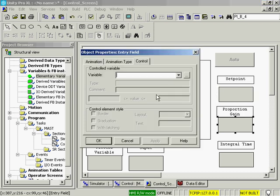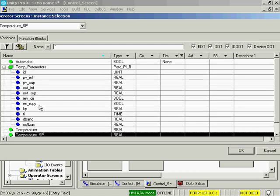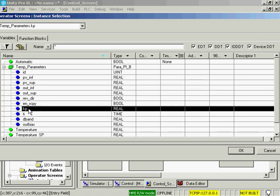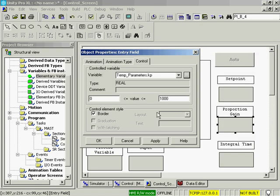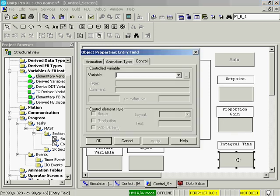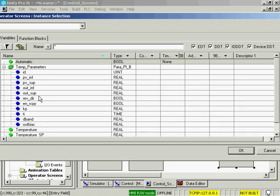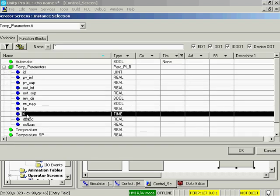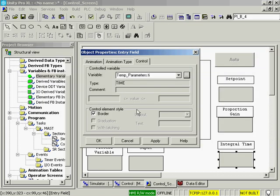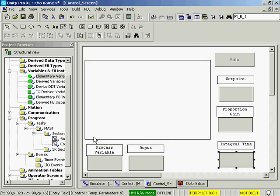The proportional gain. We'll set that as our temp parameters. We'll just do 0 to 10 for proportional gain. And our integral time is the integral time within temp parameters. We'll apply and OK that.